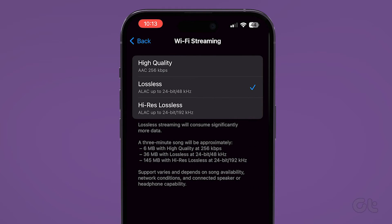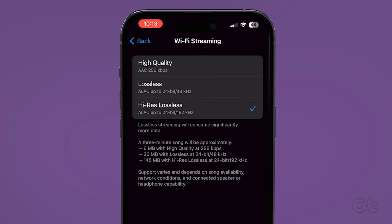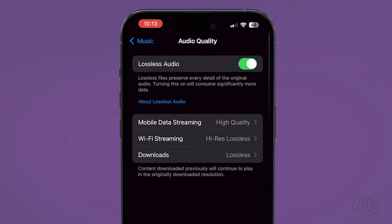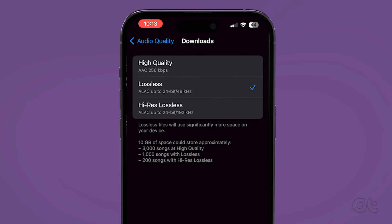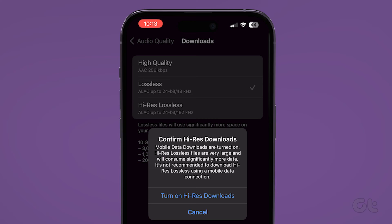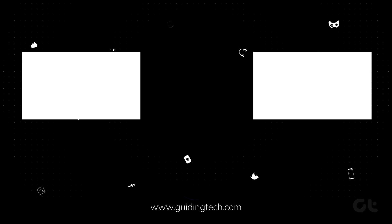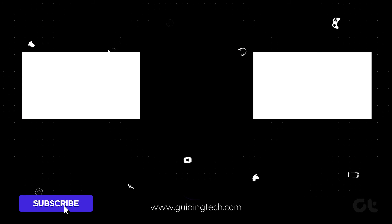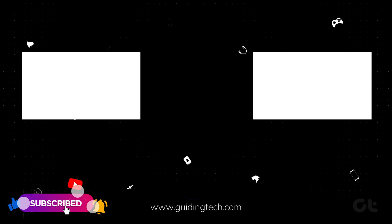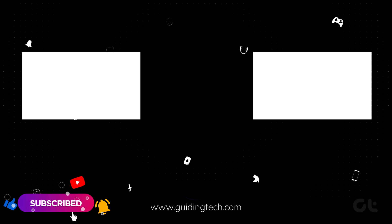This video will surely help you to enable the lossless audio feature inside Apple Music on your iPhone. For more tech tips and tricks, subscribe to Guiding Tech and discover one of these videos handpicked just for you.